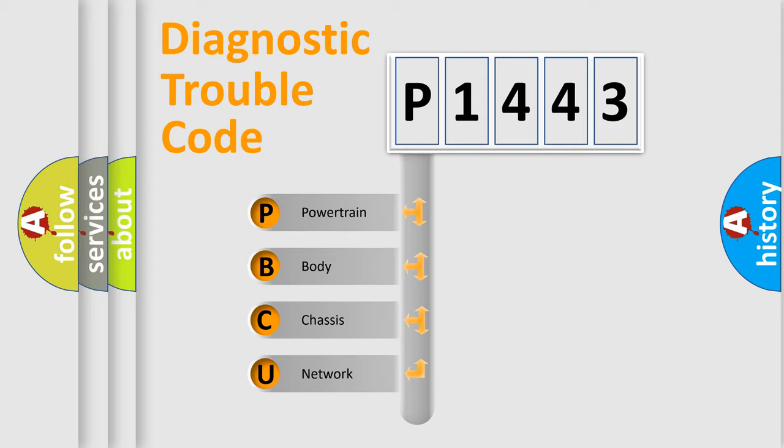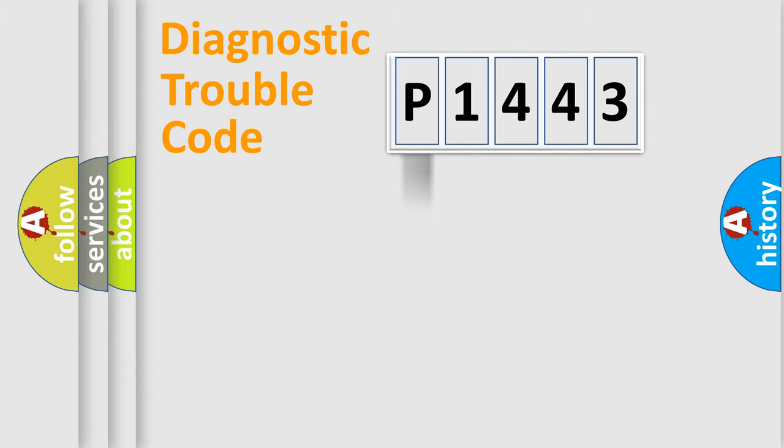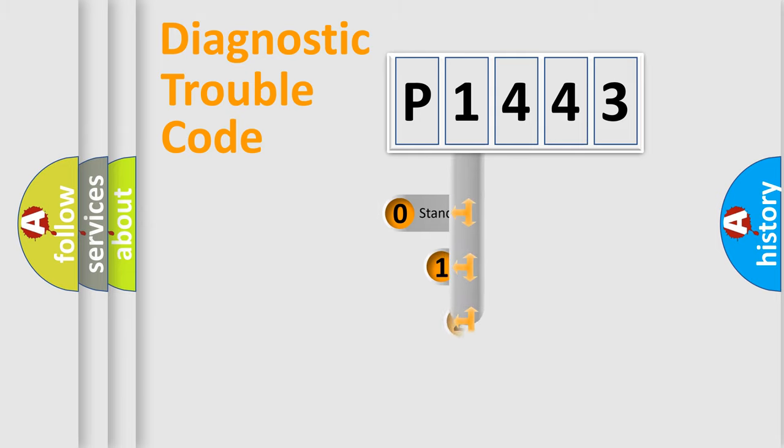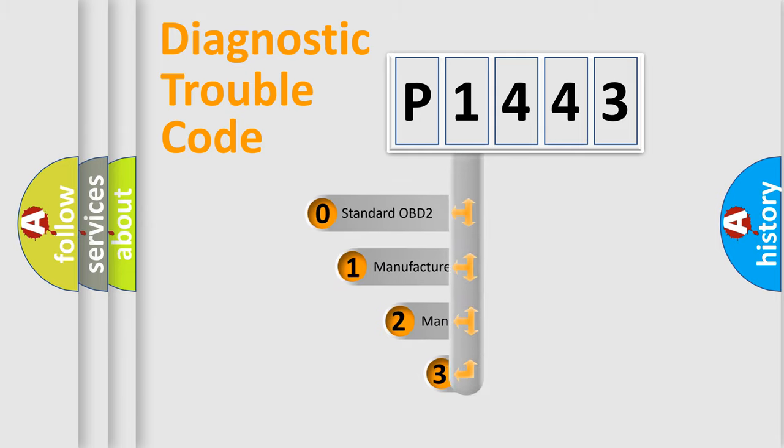We divide the electric system of automobile into four basic units: Powertrain, body, chassis, and network. This distribution is defined in the first character code.